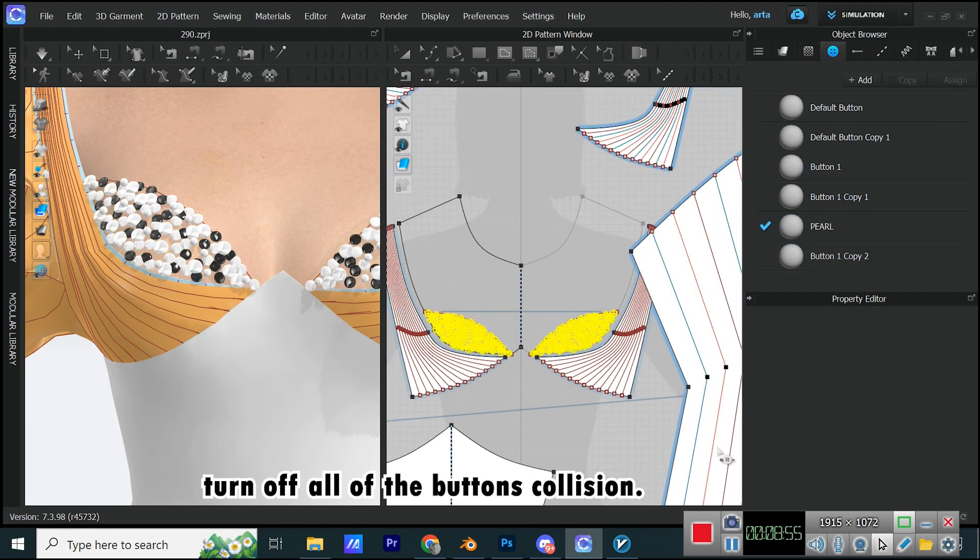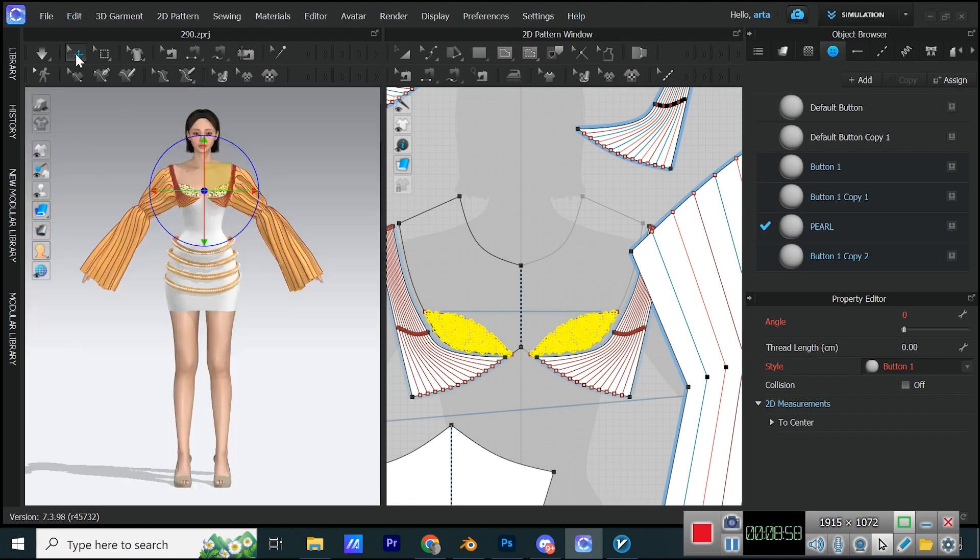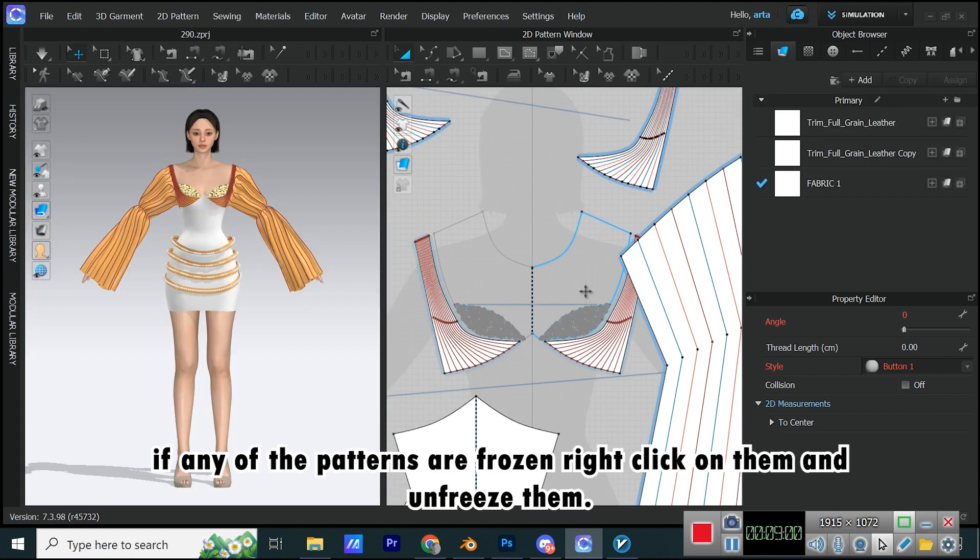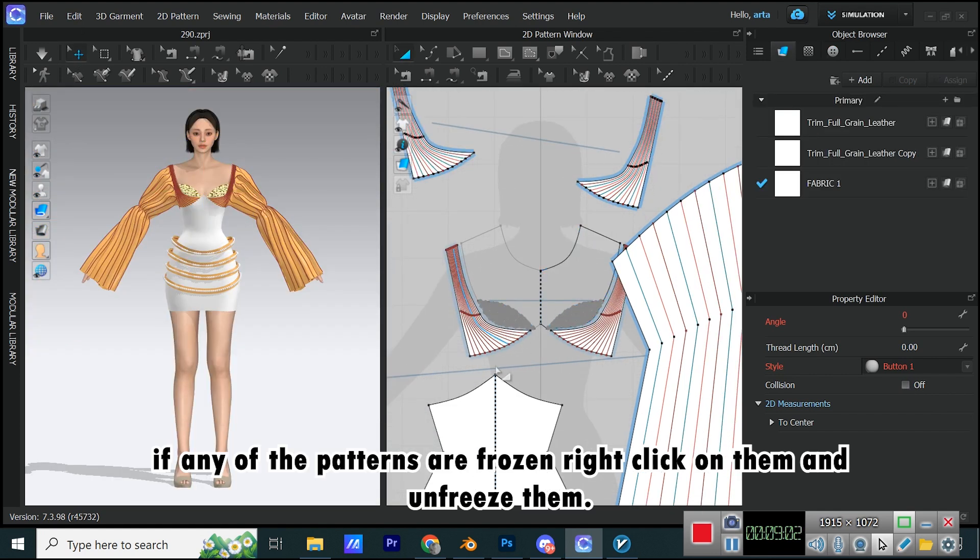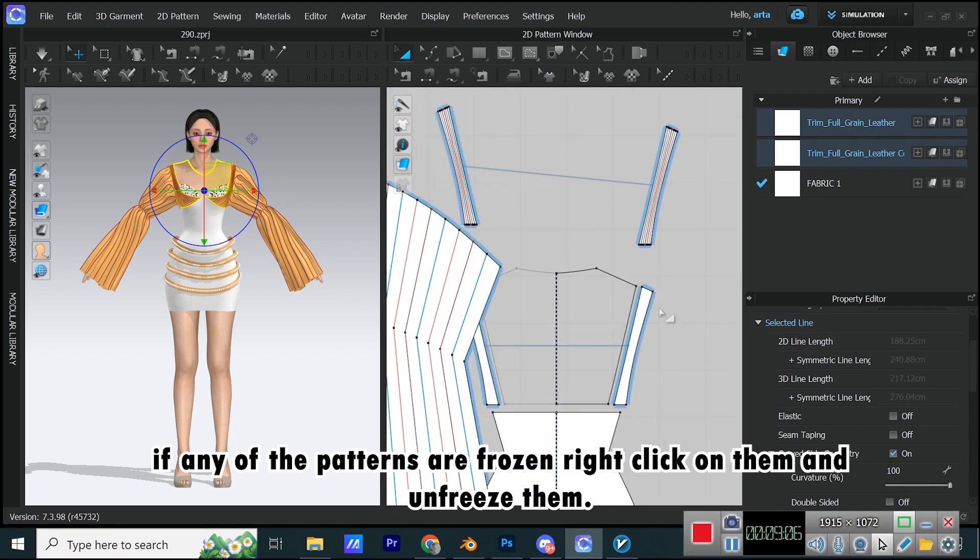Turn off all of the button's collision. If any of the patterns are frozen, right-click on them and unfreeze them.